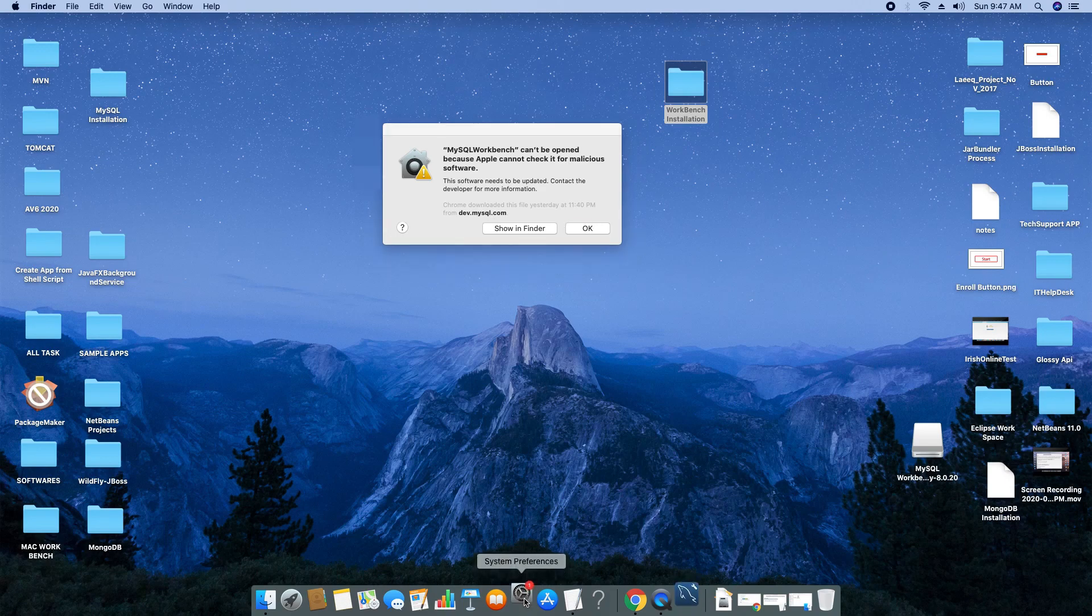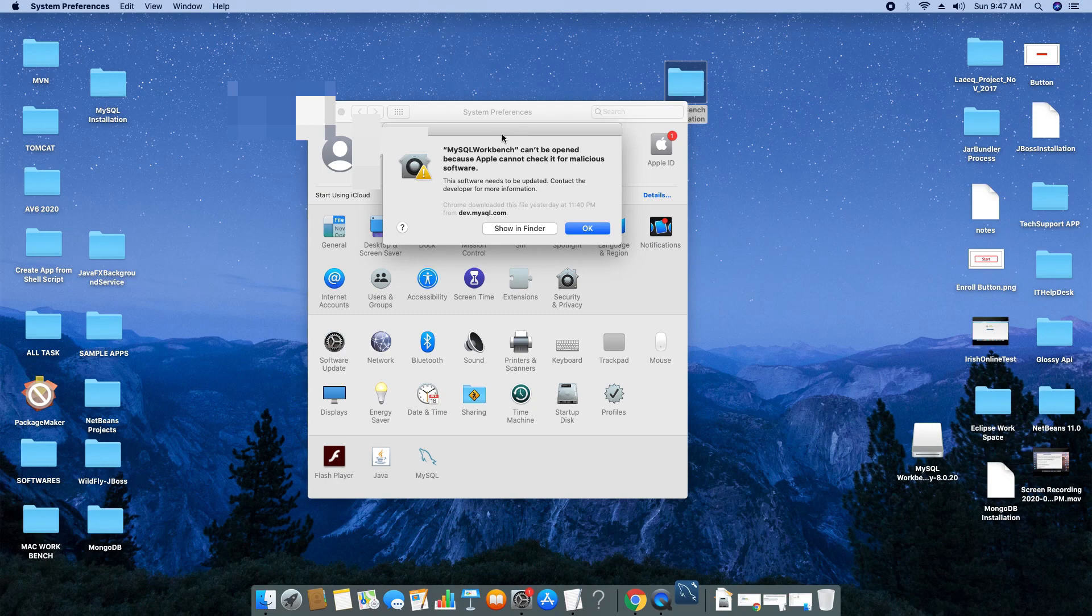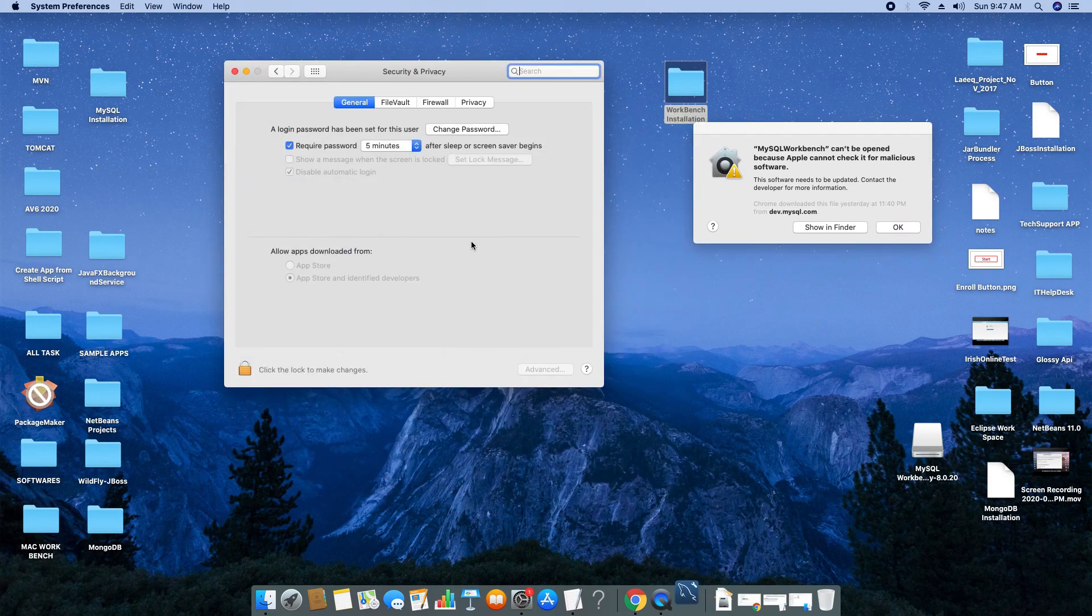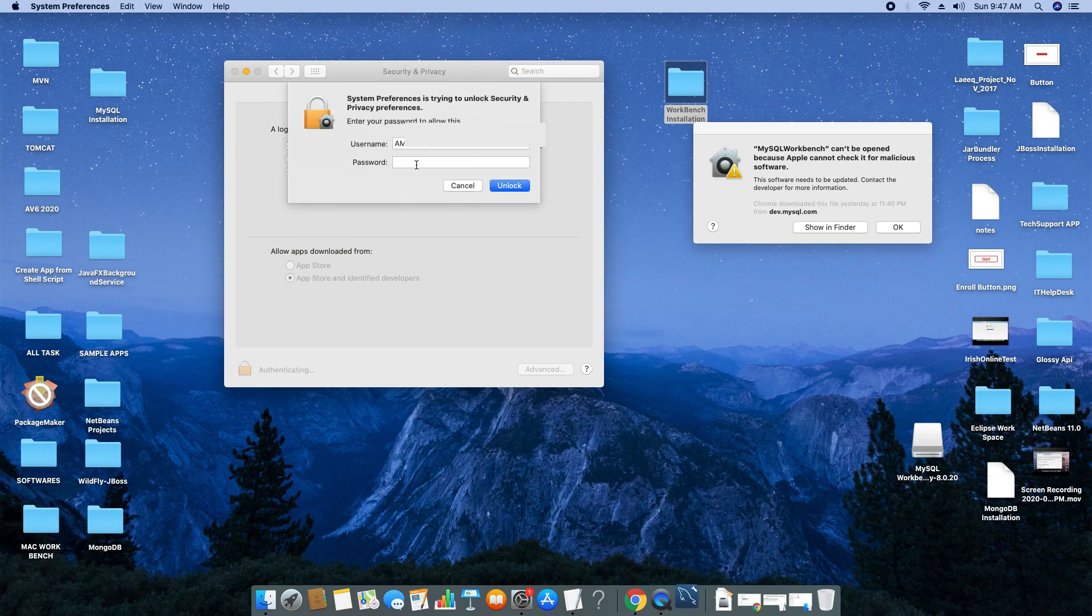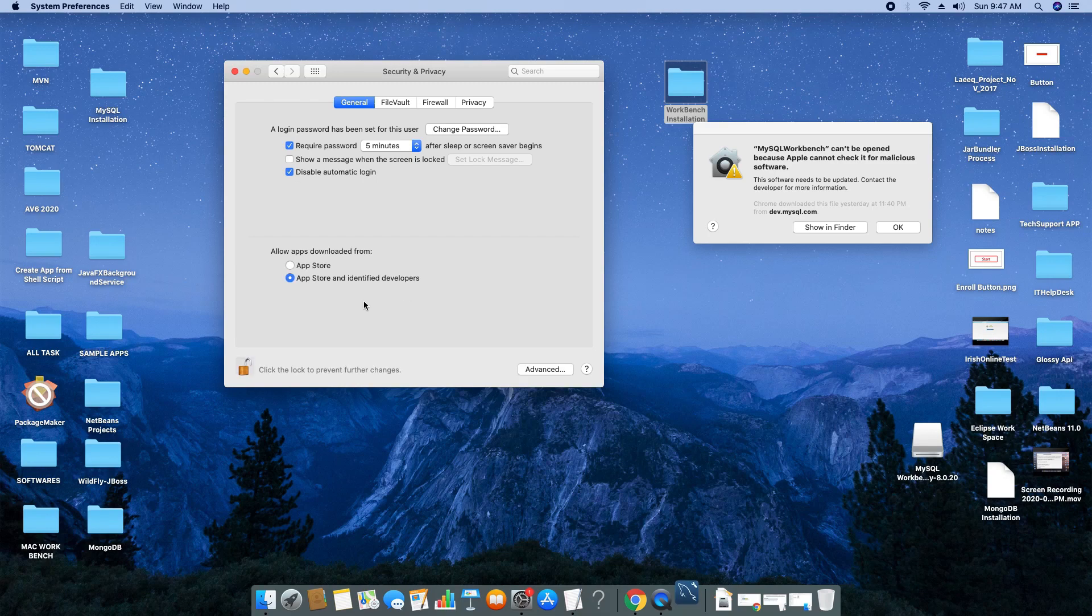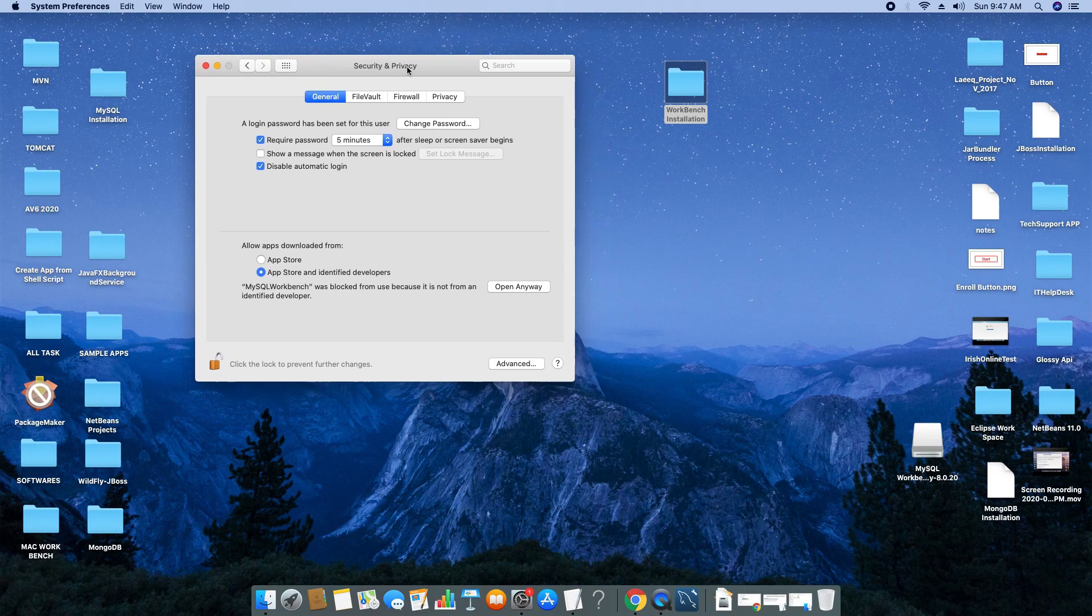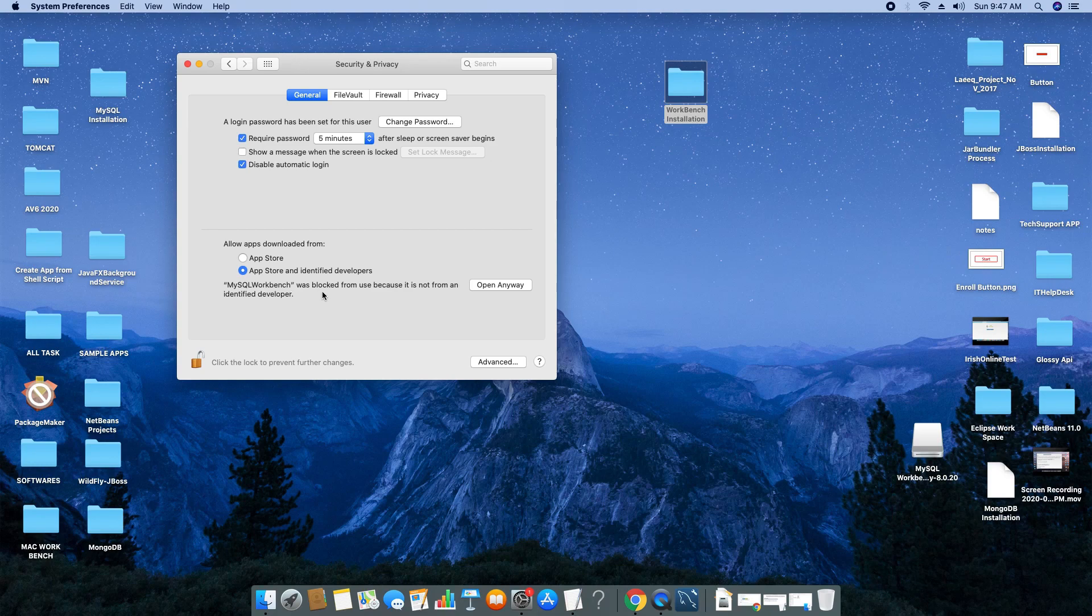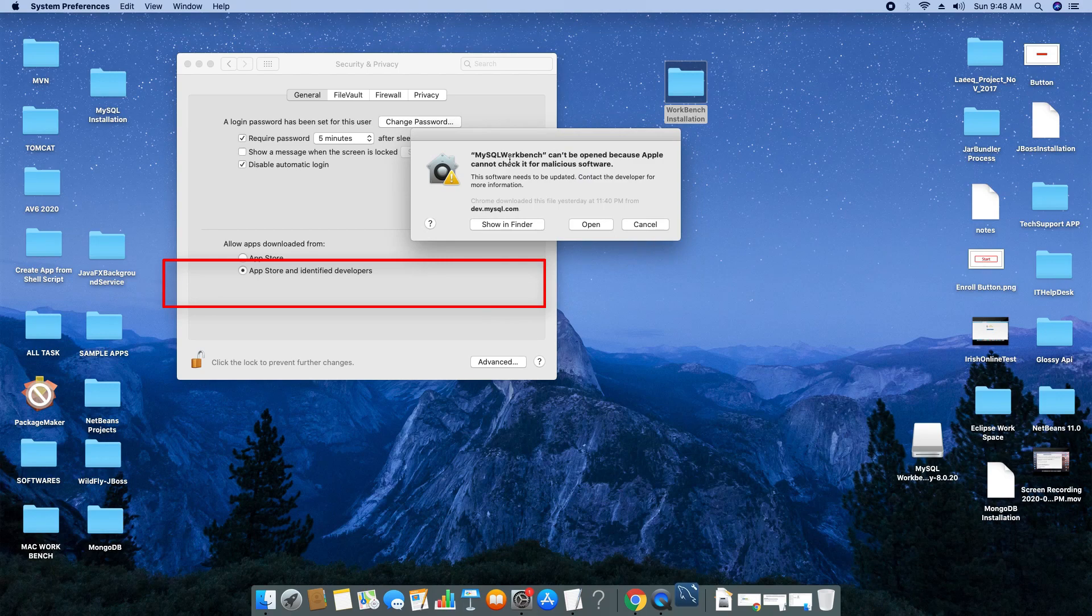We will go inside System Preferences and then Security and Privacy. Double-click. We have to log in and give the admin password. Then click on this warning okay. A notification will appear that MySQL Workbench was blocked because it was not from an identified developer. Click 'Open Anyway.' You will see a warning sign. Click 'Open.'